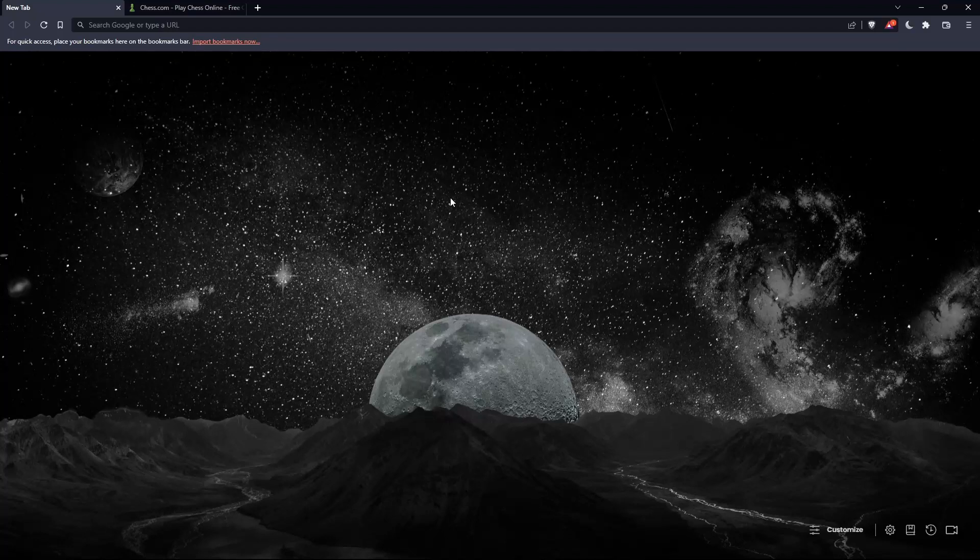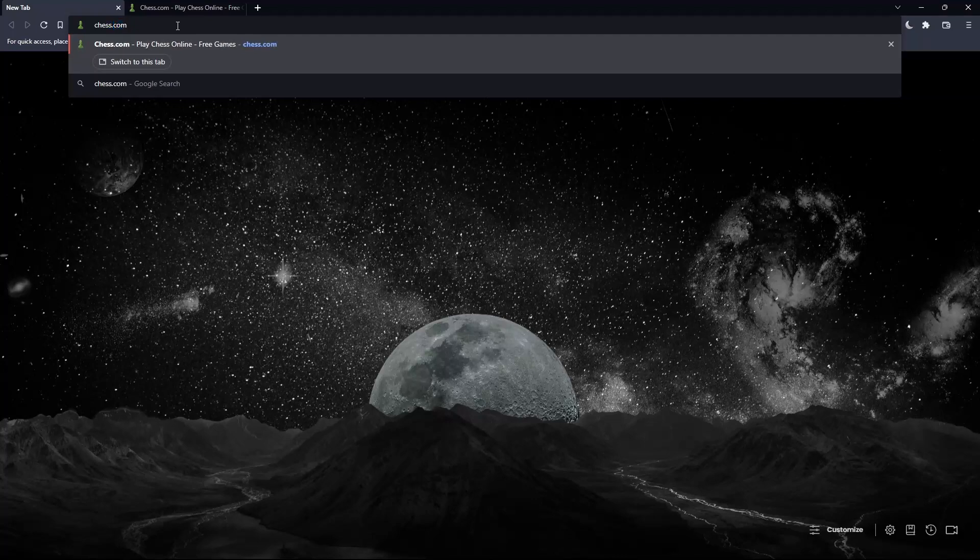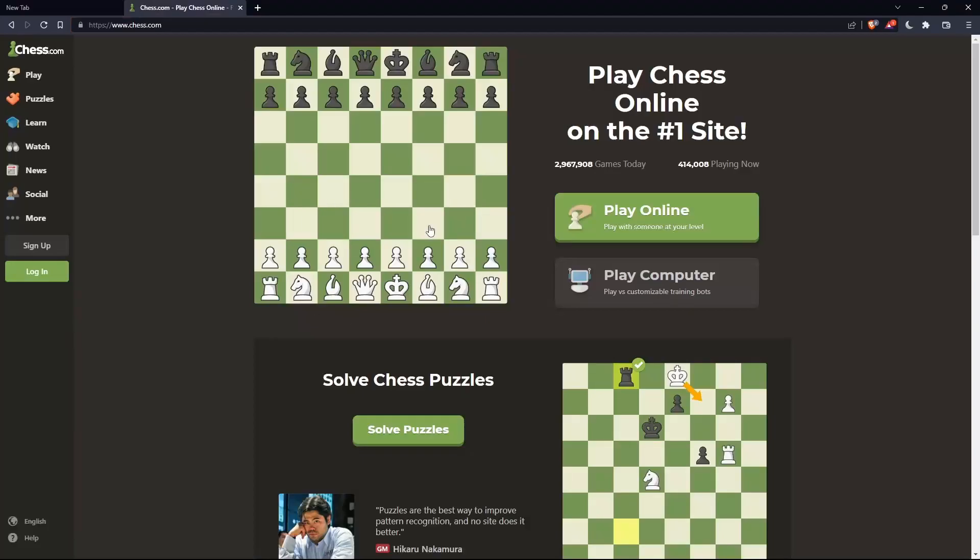Once you open that browser, make sure to go to this URL section and simply type chess.com and hit the enter button. And that should take you into this page.